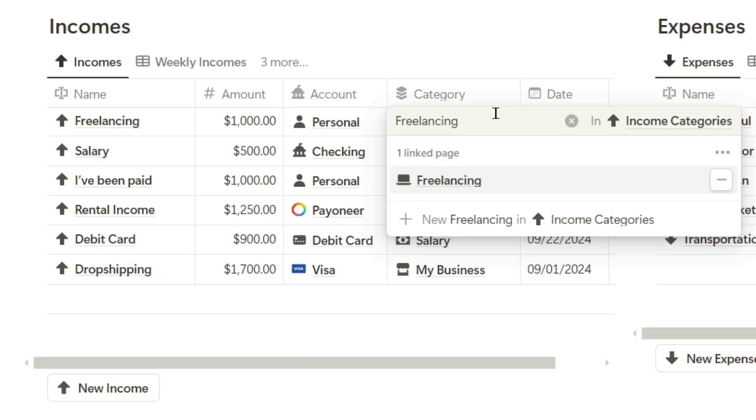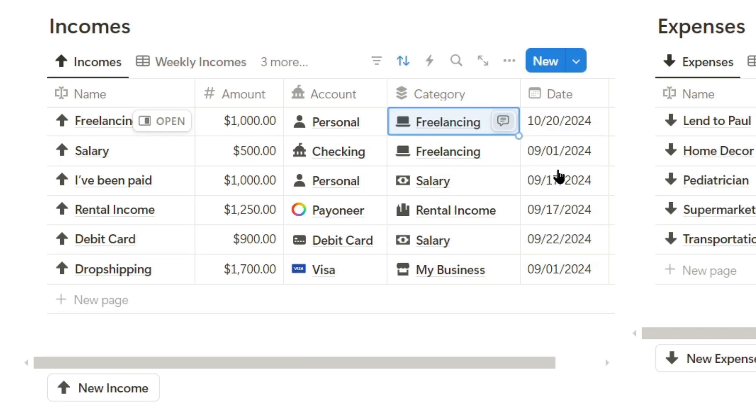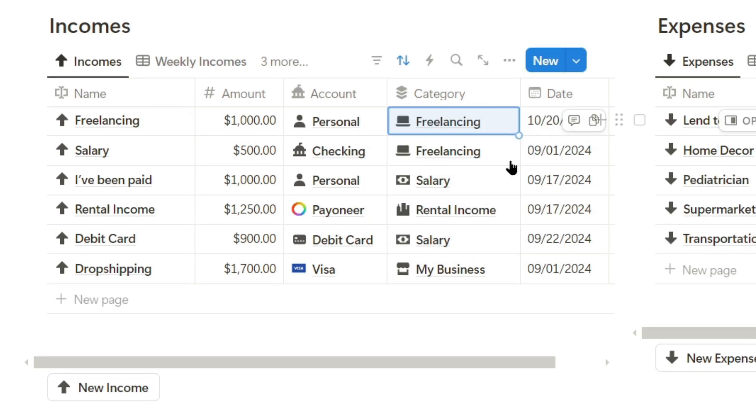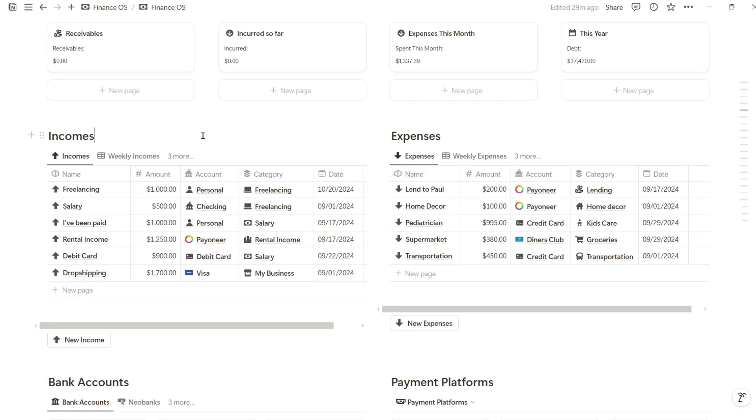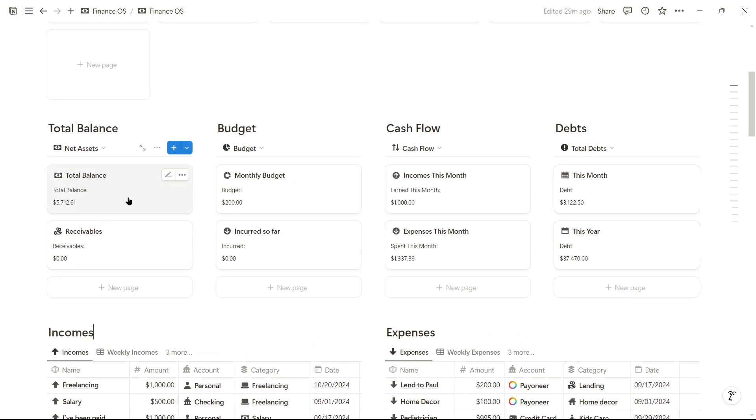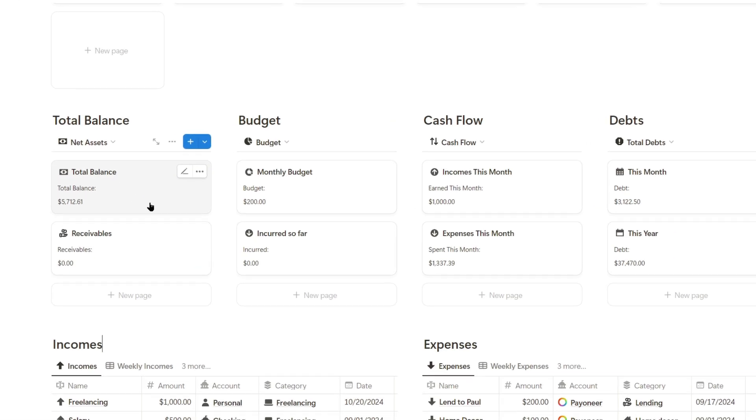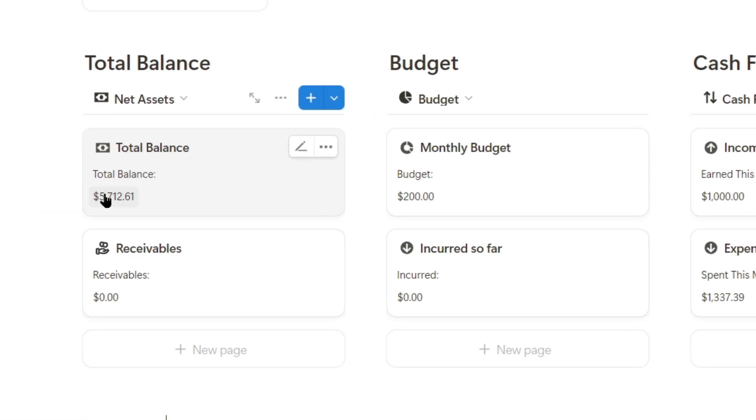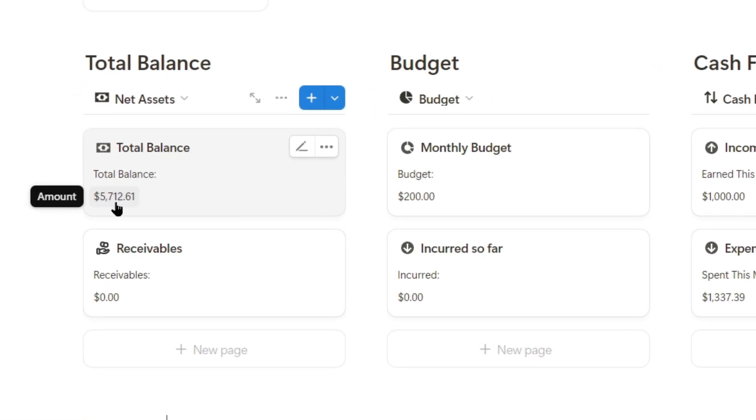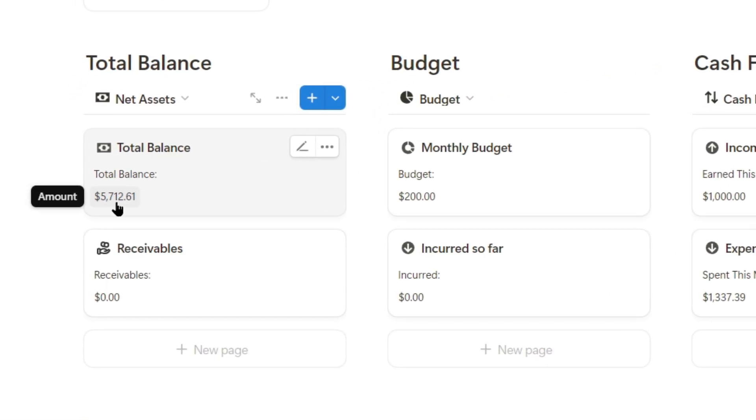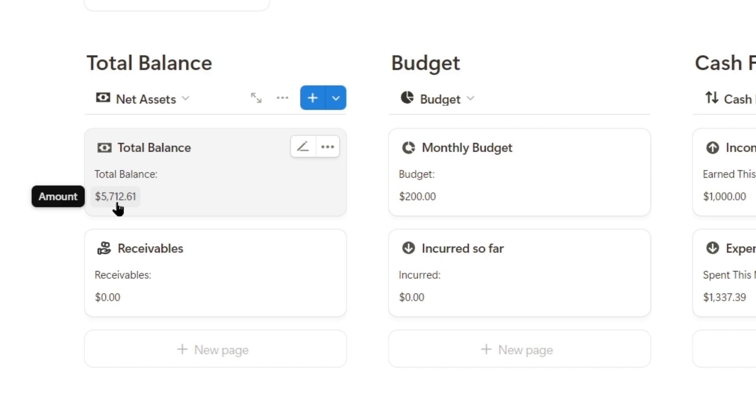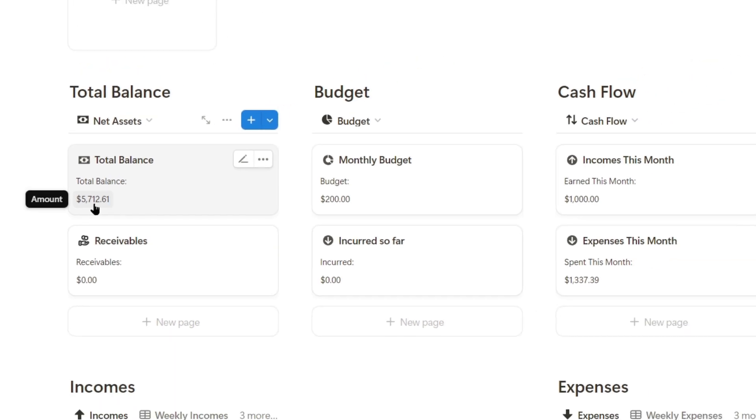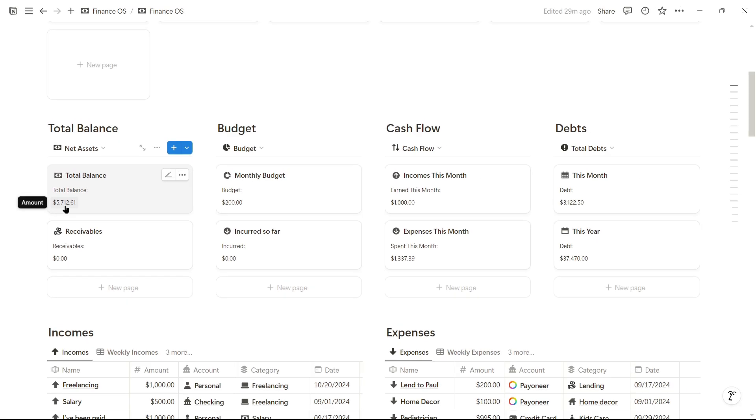I'll select the freelancing category, and since I received it today, I'll set today's date. We can see in the total balance that we had $4,712, and now it's $5,712 because our net worth increased by $1,000.